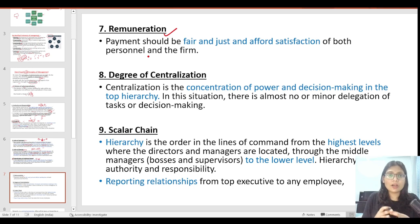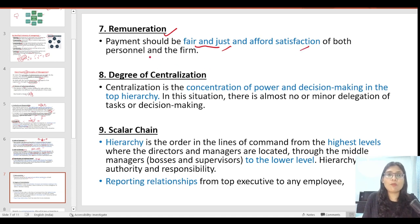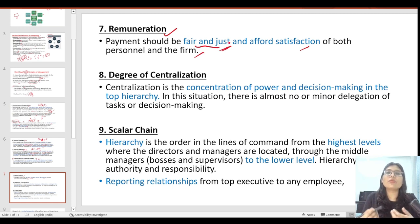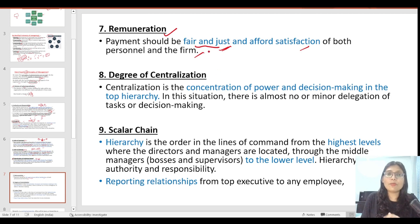The next principle is remuneration. Remuneration basically means the payment to employees. Salaries should be fair and just for both the individual and the firm. The amount of work done should correspond to the payment received. This is very important in any organization — for employee happiness and satisfaction, and in proportion to their contribution, the payment and salary should be fair.